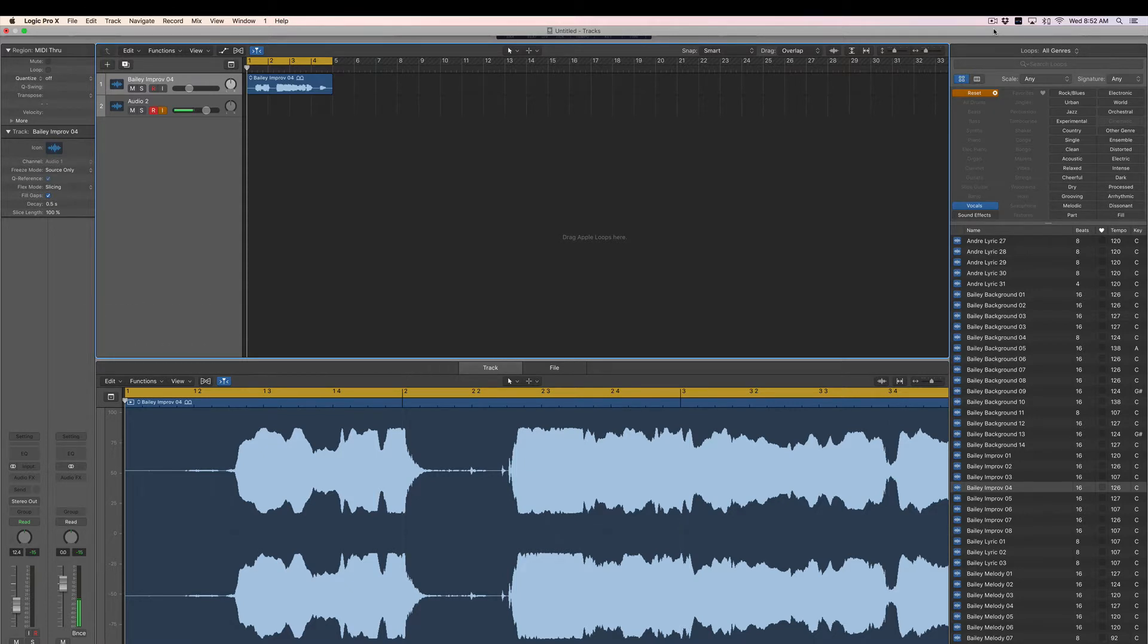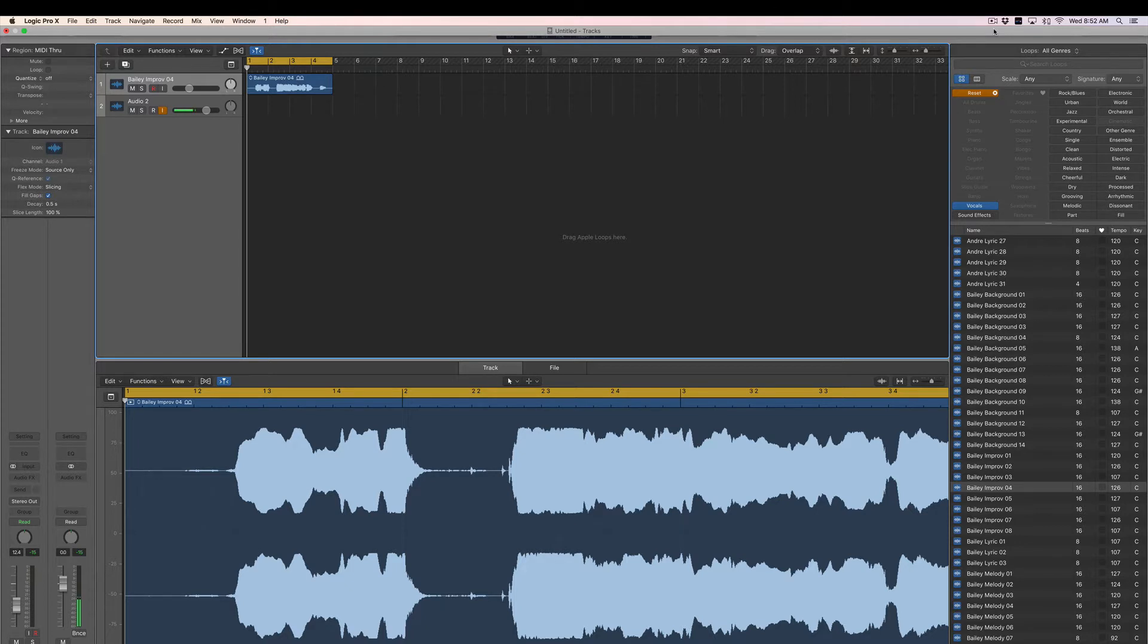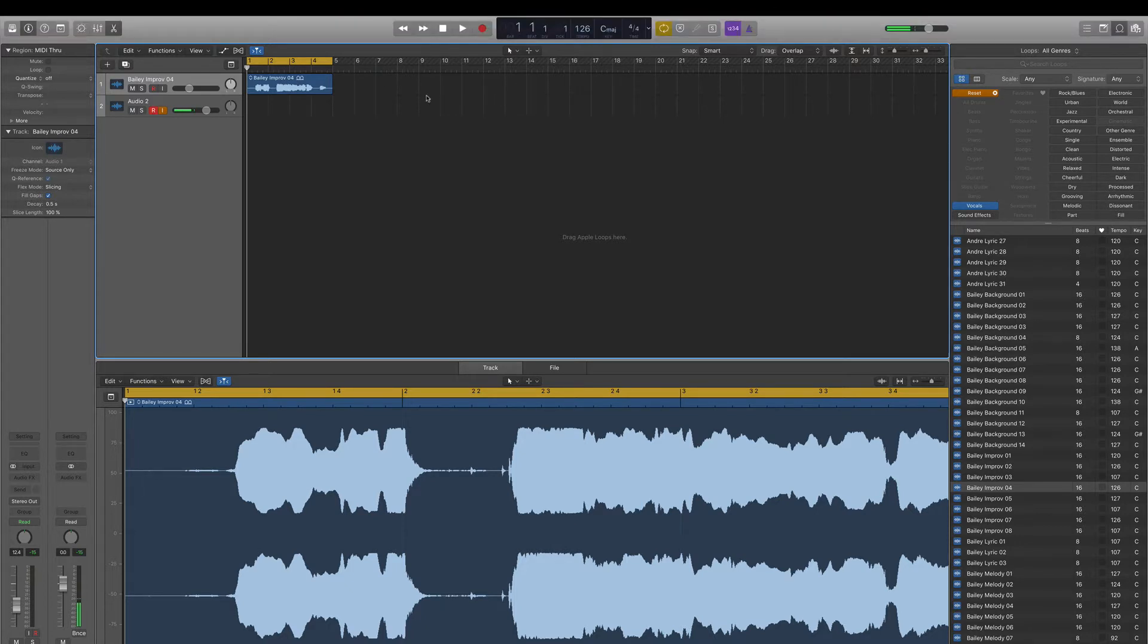So if you're a producer with a vocal take you're not quite satisfied with, or if you're just exploring how to get that auto-tuned sound here in Logic, you're in the right place. So let's get started.